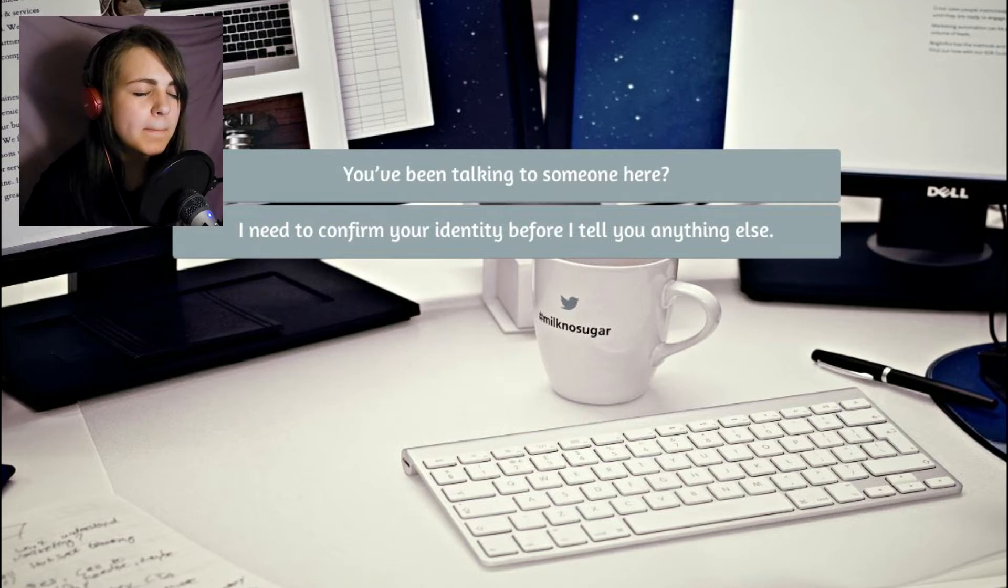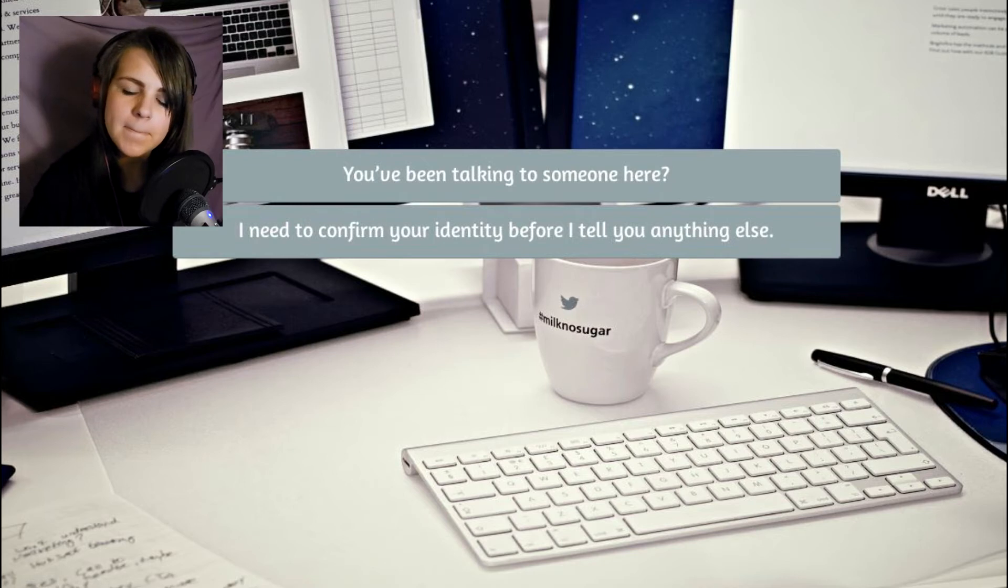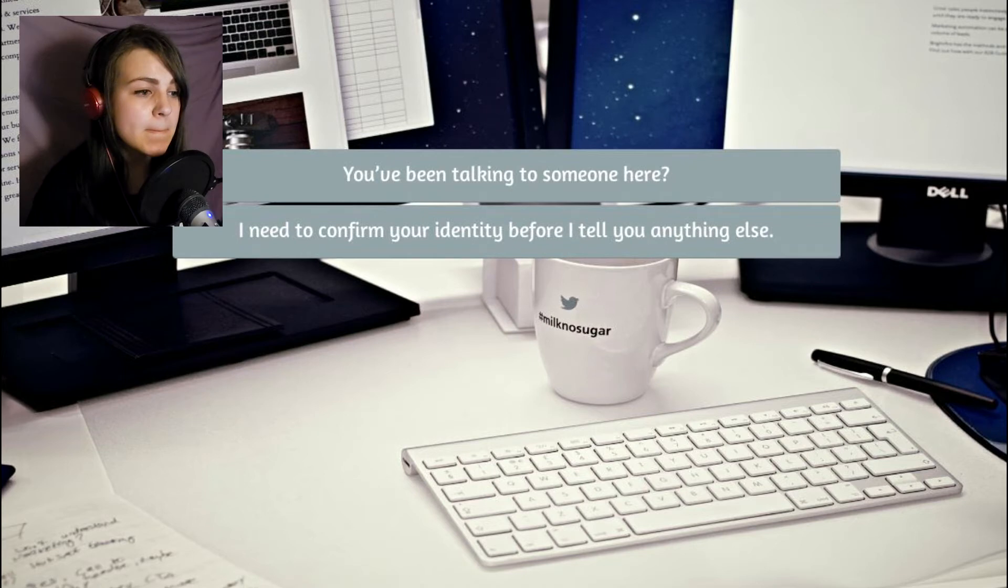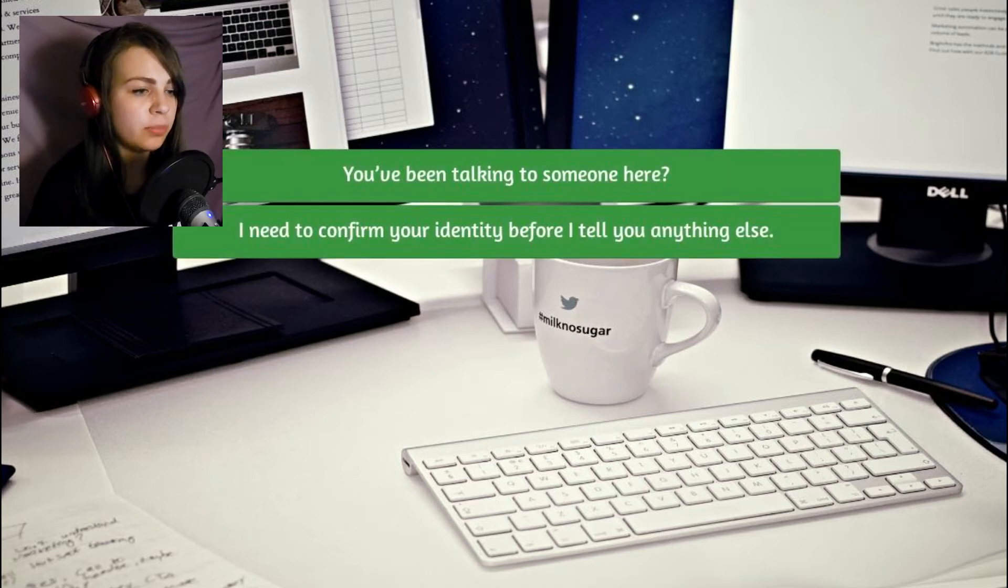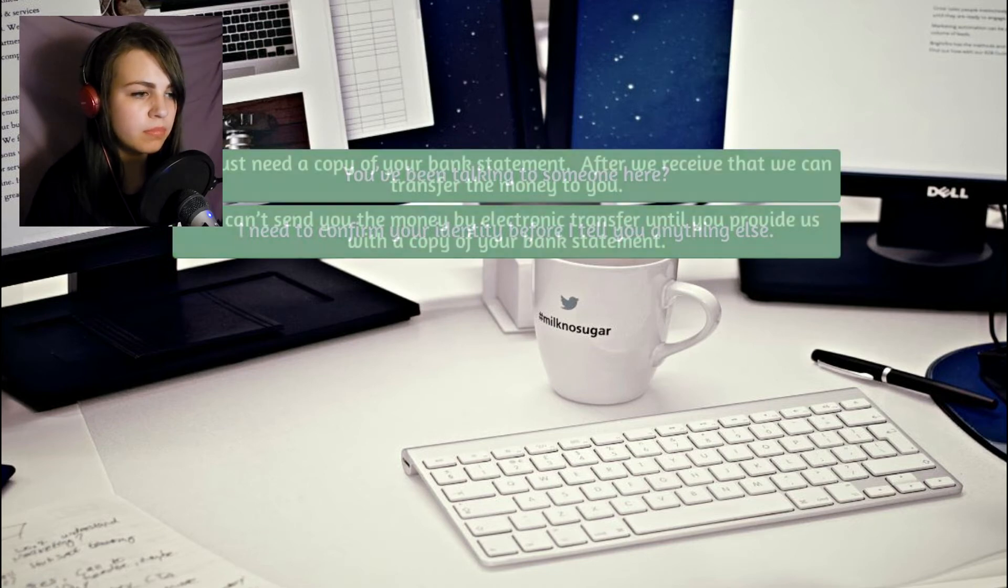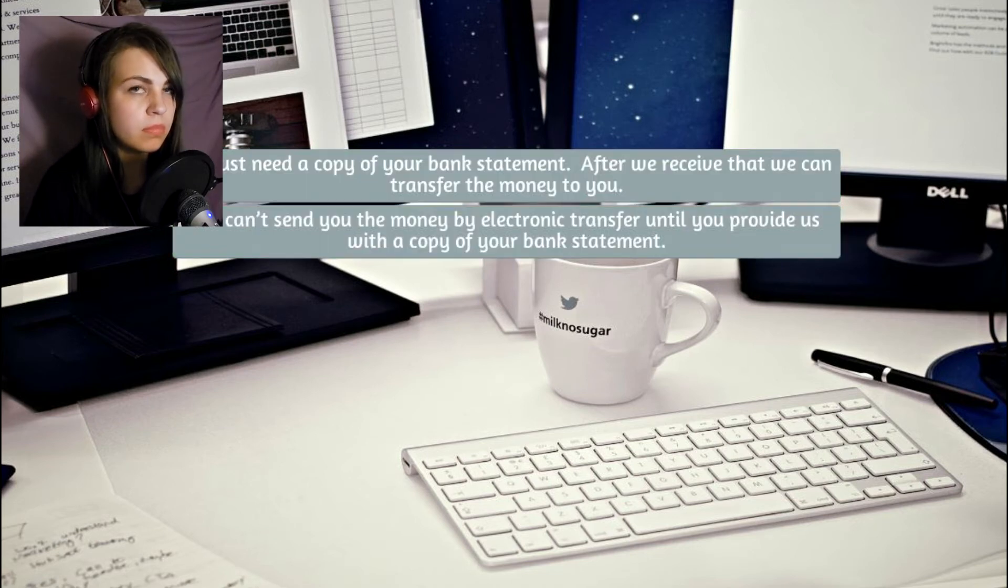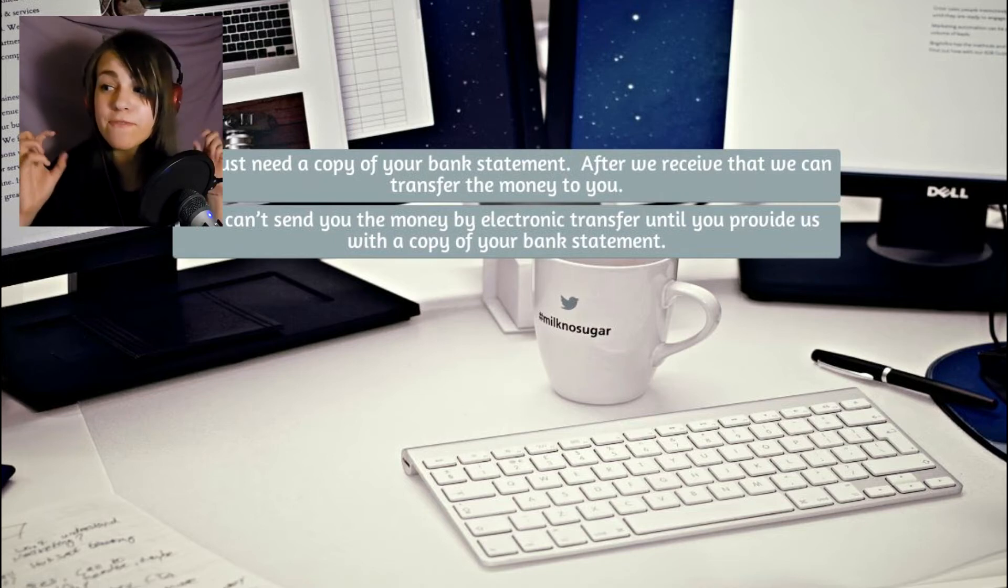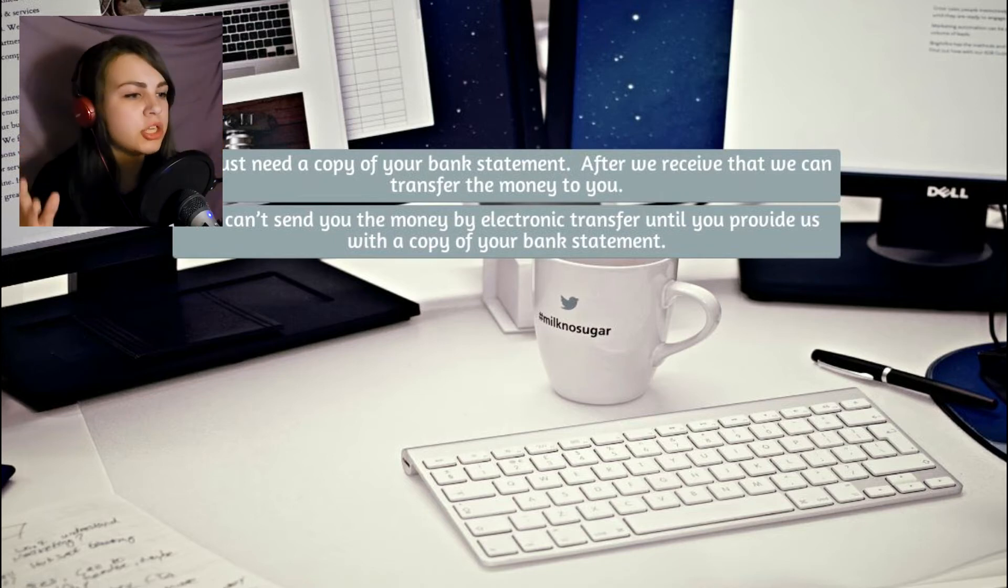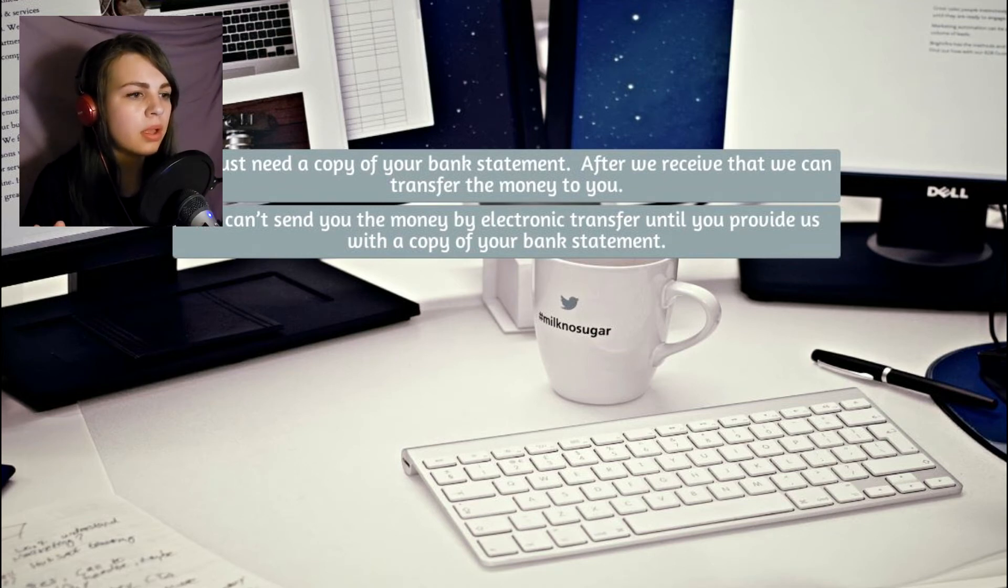They told me I'd have my money within three days and clearly that is overdue and I want my money now. I need to confirm your identity before I tell you anything else. You said you would have my money. Why are you keeping it? Just give me your identity stuff. It's not hard, dude.